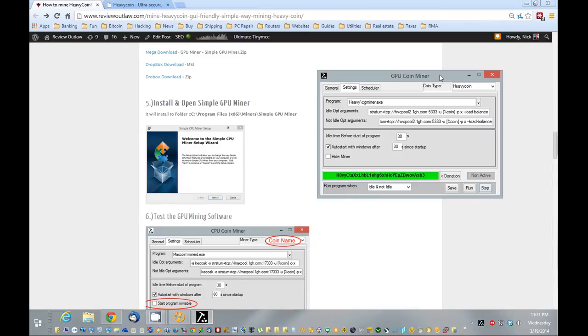If it doesn't, it could be the graphics card you're using, or you might need to reinstall your graphics card driver. So I'll show you how to do that later on.